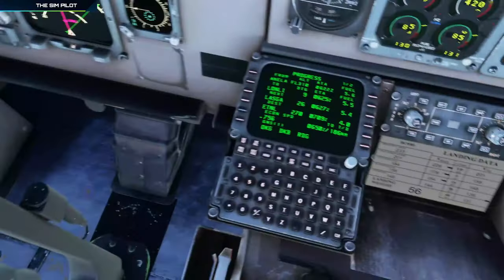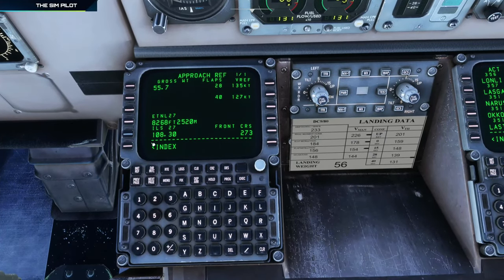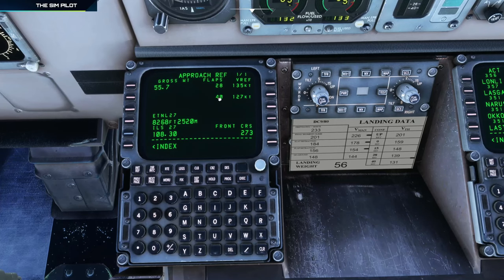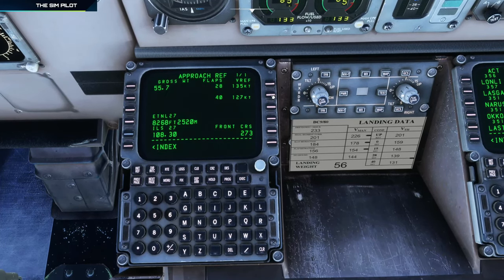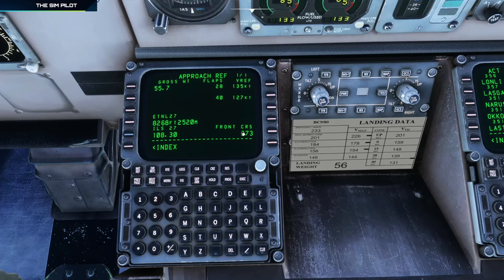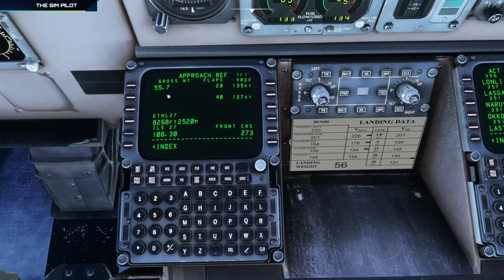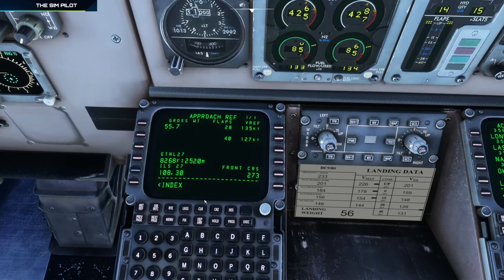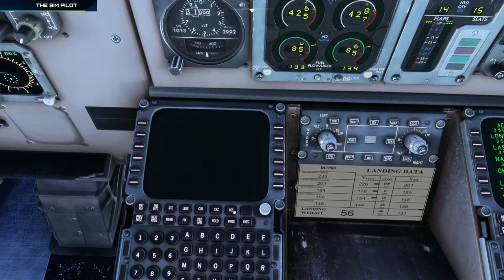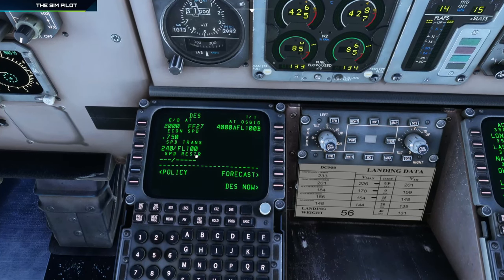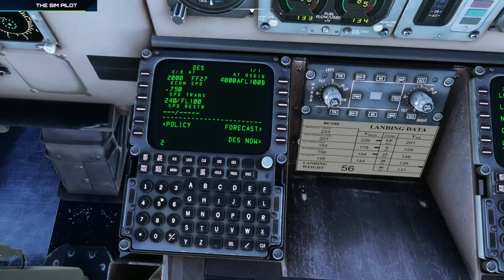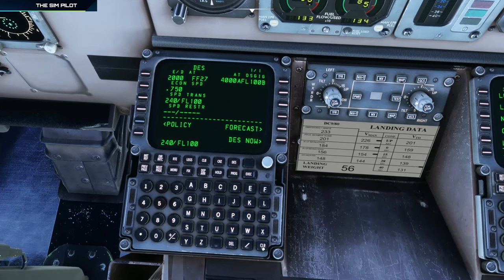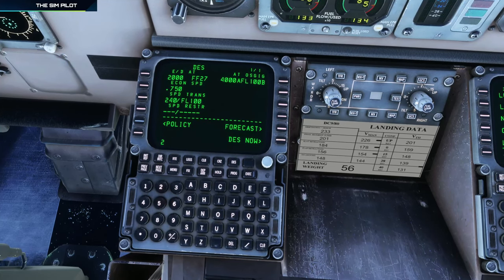Let's keep that in mind. Next, we go to the INIT/REF index page and the approach page to fill in the information. We are going to land with flaps 40 at 127 knots. I've listed the frequencies here; the final approach course is here, and it's giving us the gross weight at the moment of 55.7. Checking the descent page, there is a speed restriction. I tried multiple times to change this to 250 but was not able to, so if anybody knows how to do this, please leave me a comment.